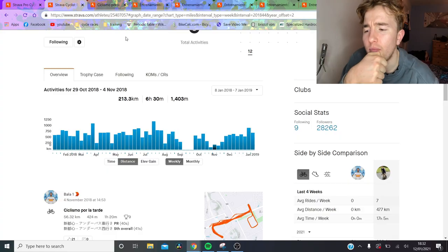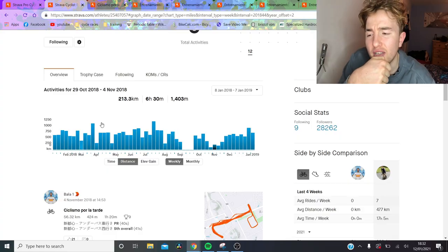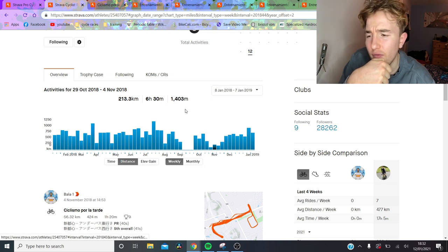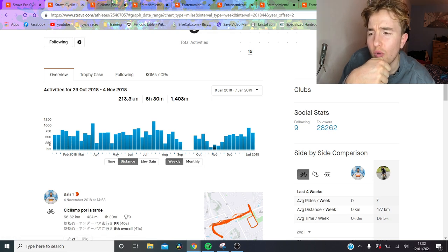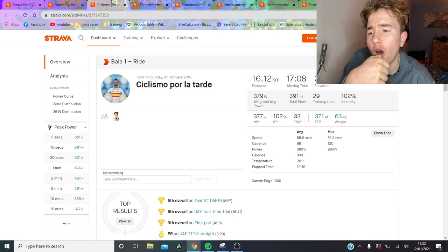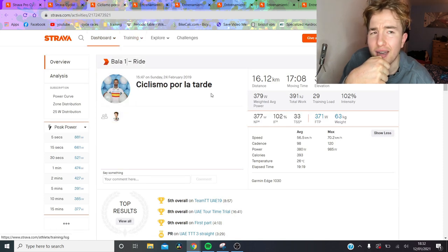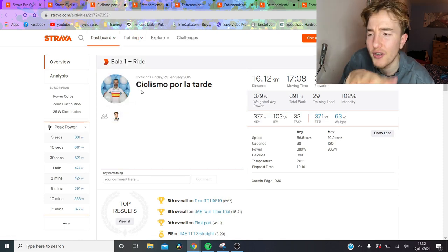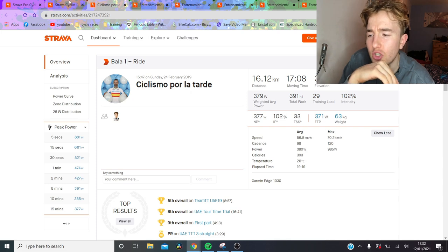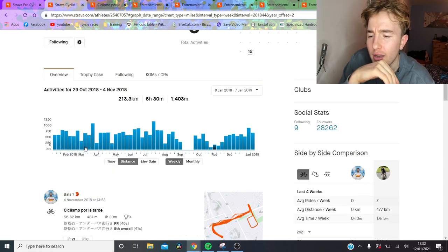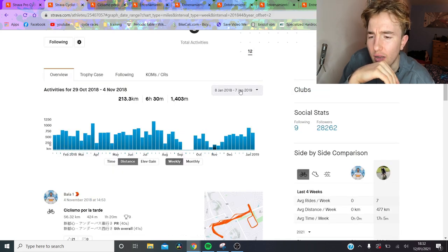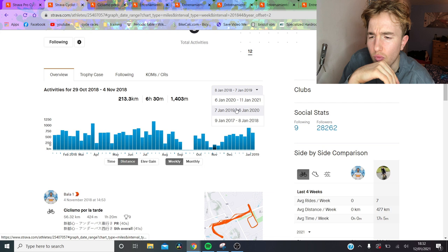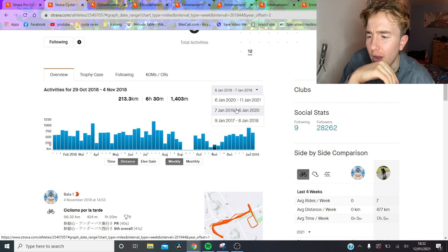So we're going to go through Valverde's power file and Chris Froome's training. Obviously Chris Froome uploads infrequently on Strava, but we can see what he does leading up to maybe March or so, and then we can have a look at Valverde. So Valverde uploaded his power data and trainings consistently from about 2018 onwards. So the races we're going to go through is going to be the 2019 UAE Tour, and we're just going to look at the TSS and how hard it is. But first we'll just look at his general training.